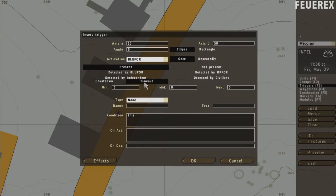The timeout activates the trigger after the conditions are true for this period of time. So if you enter the area and leave very quickly, the timeout doesn't activate the trigger, while the countdown does.